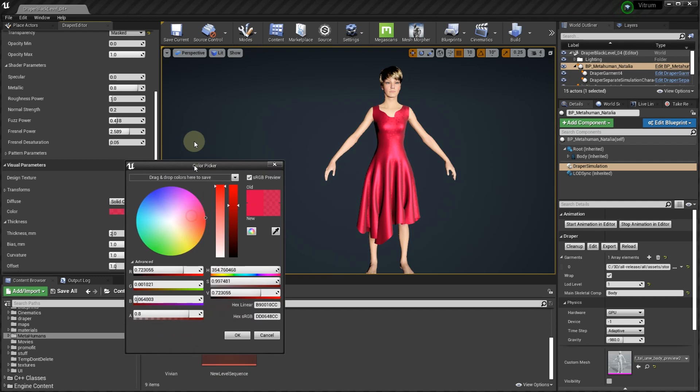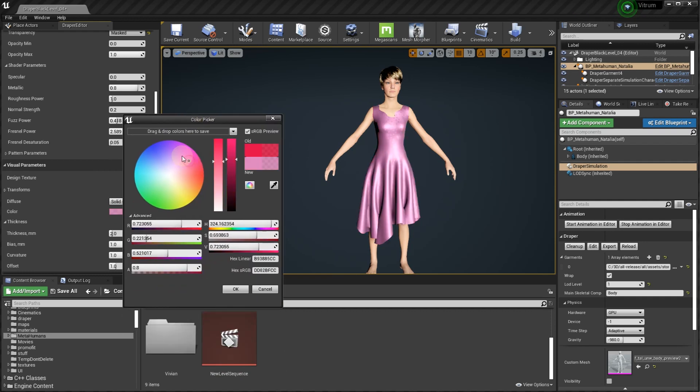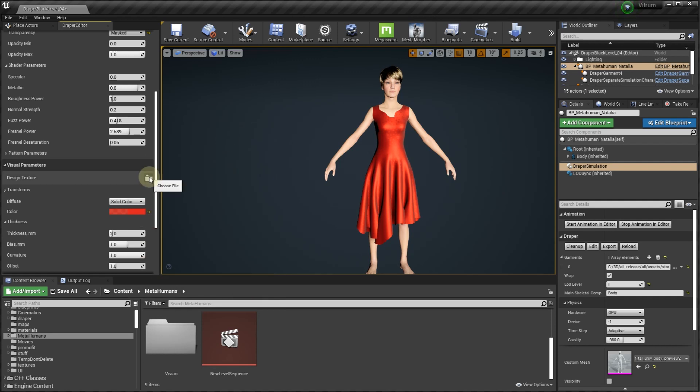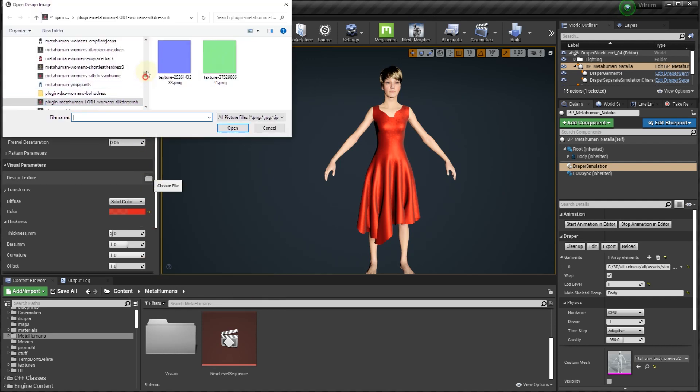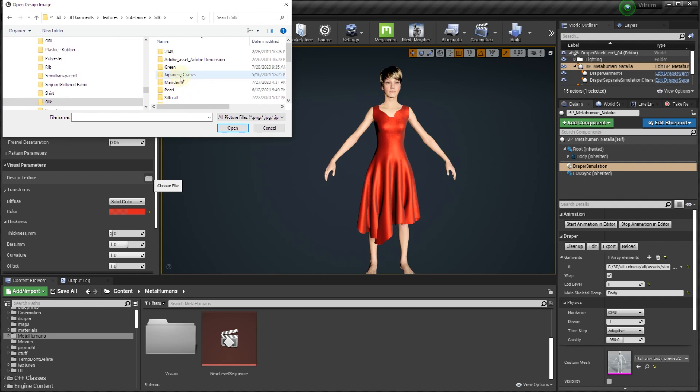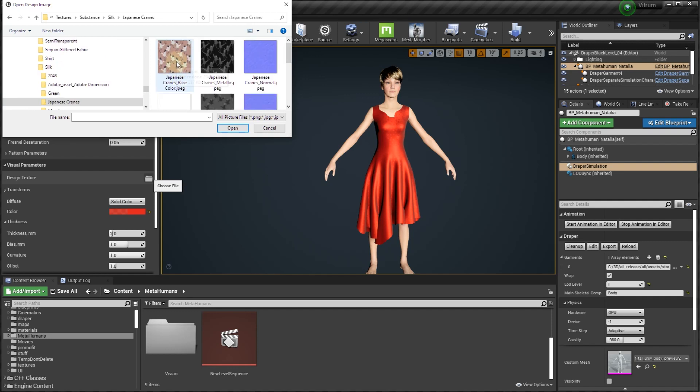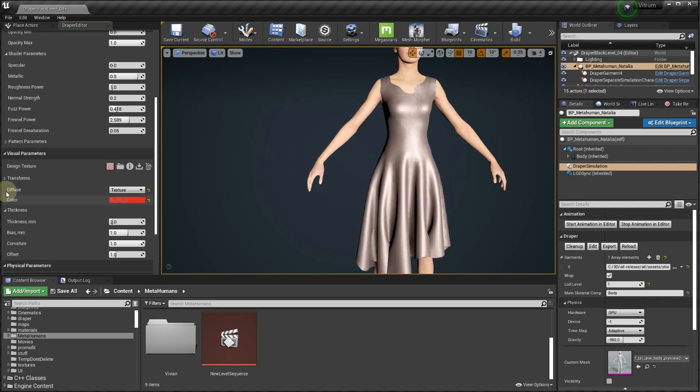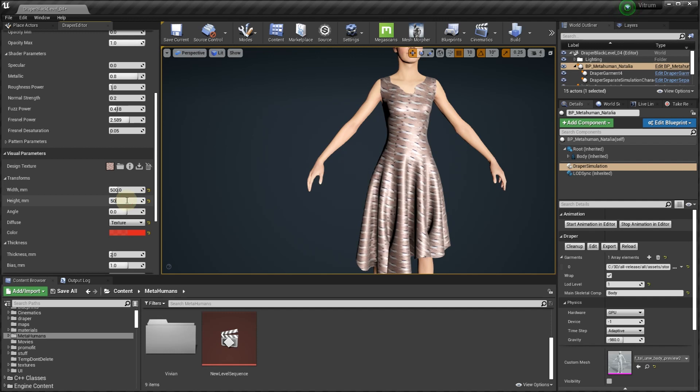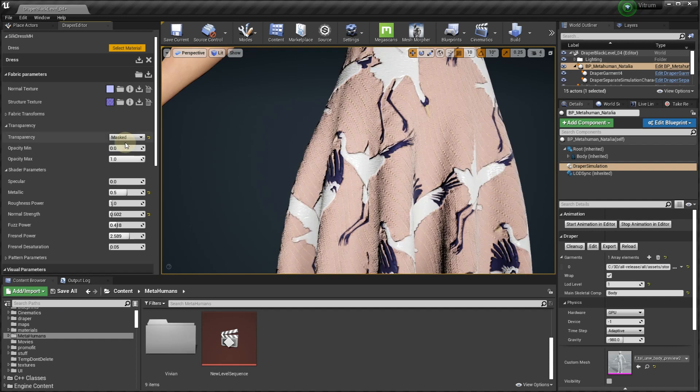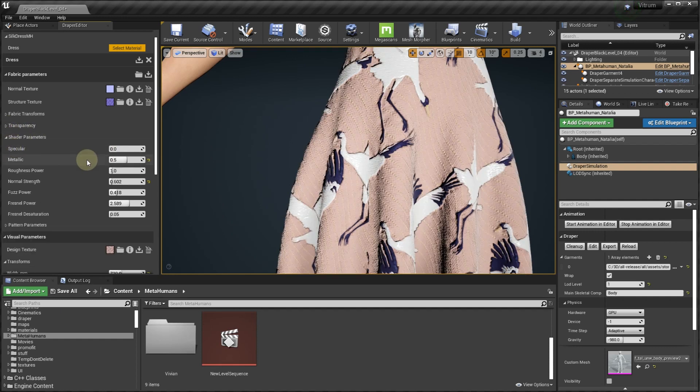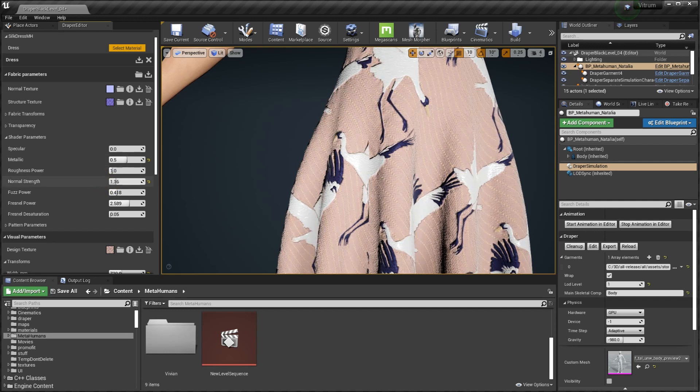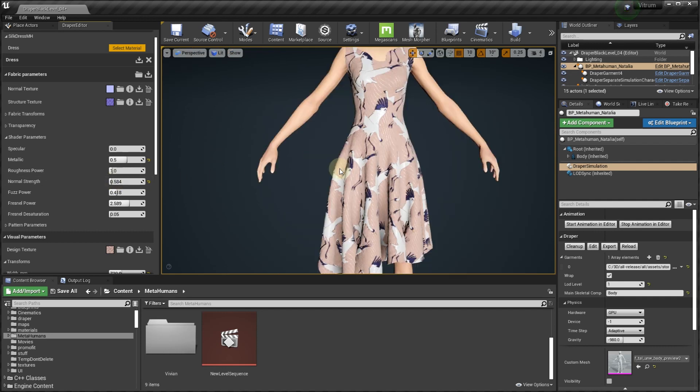For instance, change the fabric color. Select the color. Modify the color map. Adjust the texture dimensions. Select between translucent and mask modes. Adjust the normal map strength, and so on. Finally, you can save your fabric settings for this garment or export it to be used in the future.